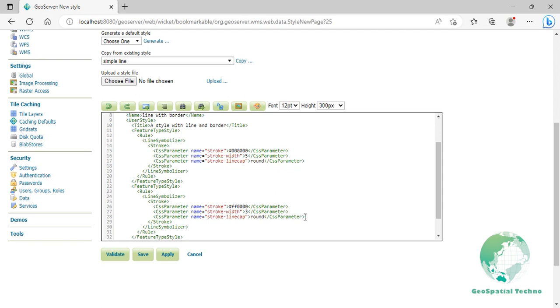Since every line is drawn twice, the order of the rendering is very important. GeoServer renders feature type styles in the order that they are presented in the SLD. In this style, the black border lines are drawn first by the first feature type style followed by the red lines in the second feature type style. This ensures that the red lines are not obscured by the black lines and also ensures proper rendering at intersections so that the red lines connect.